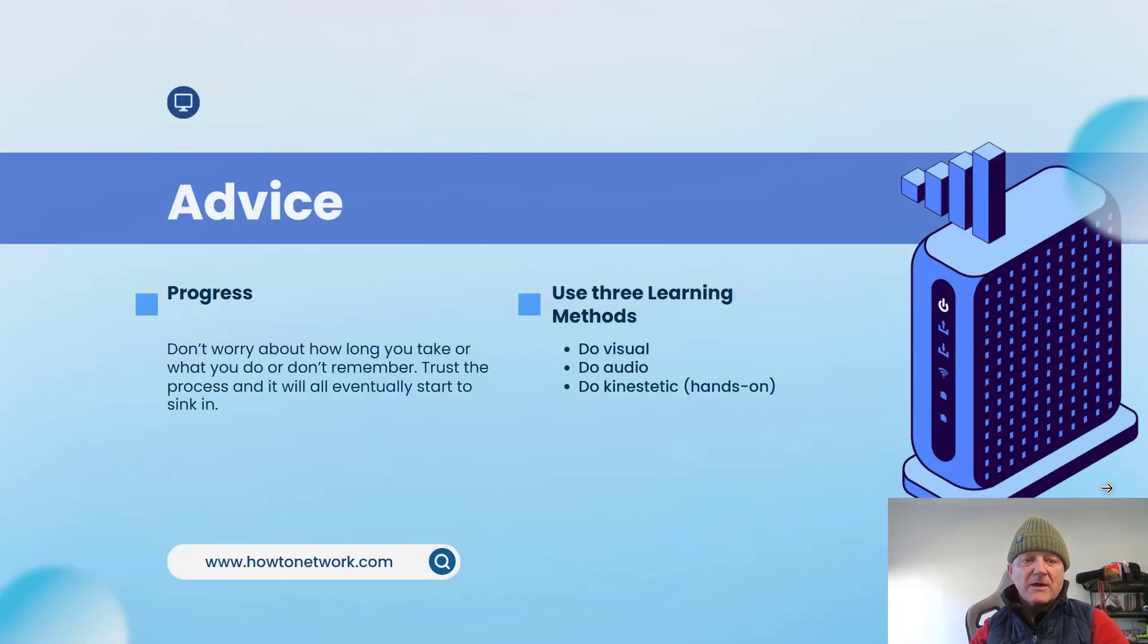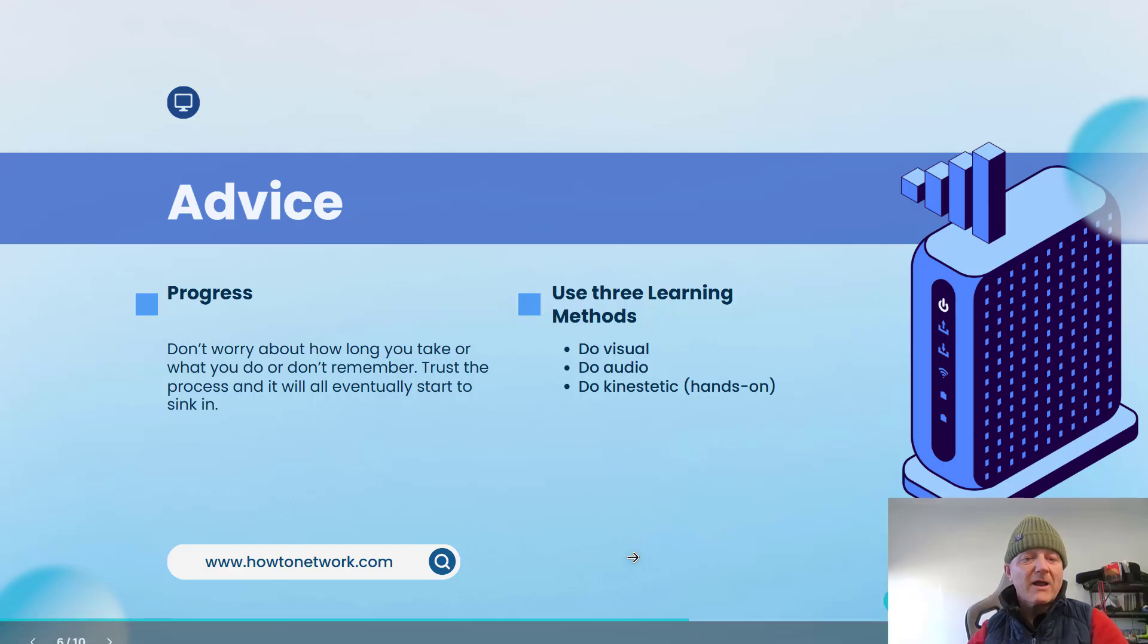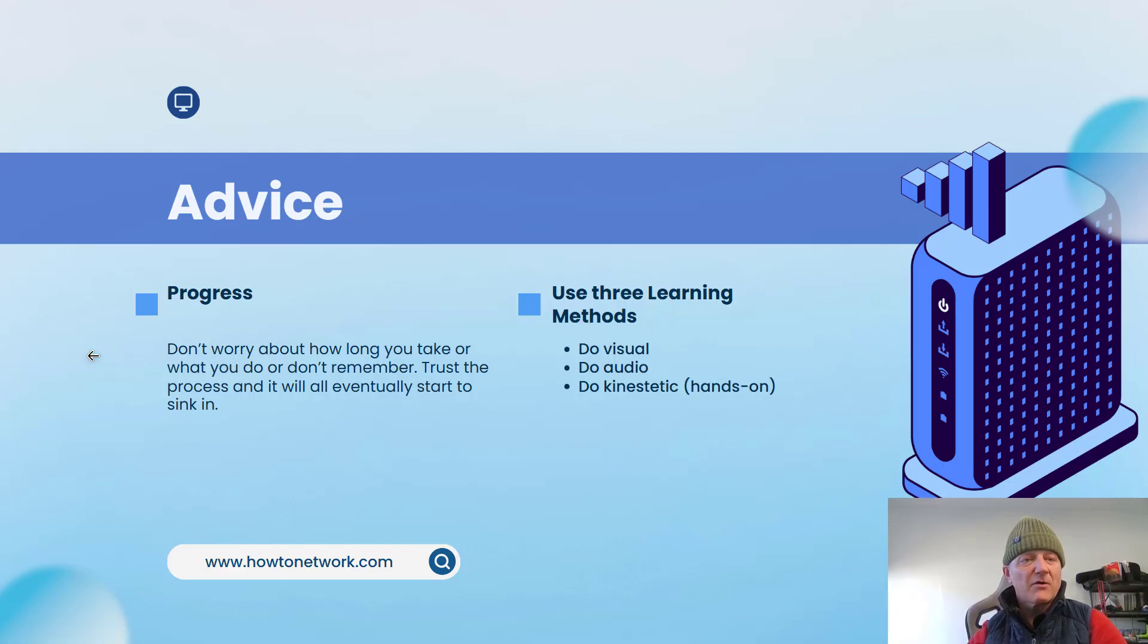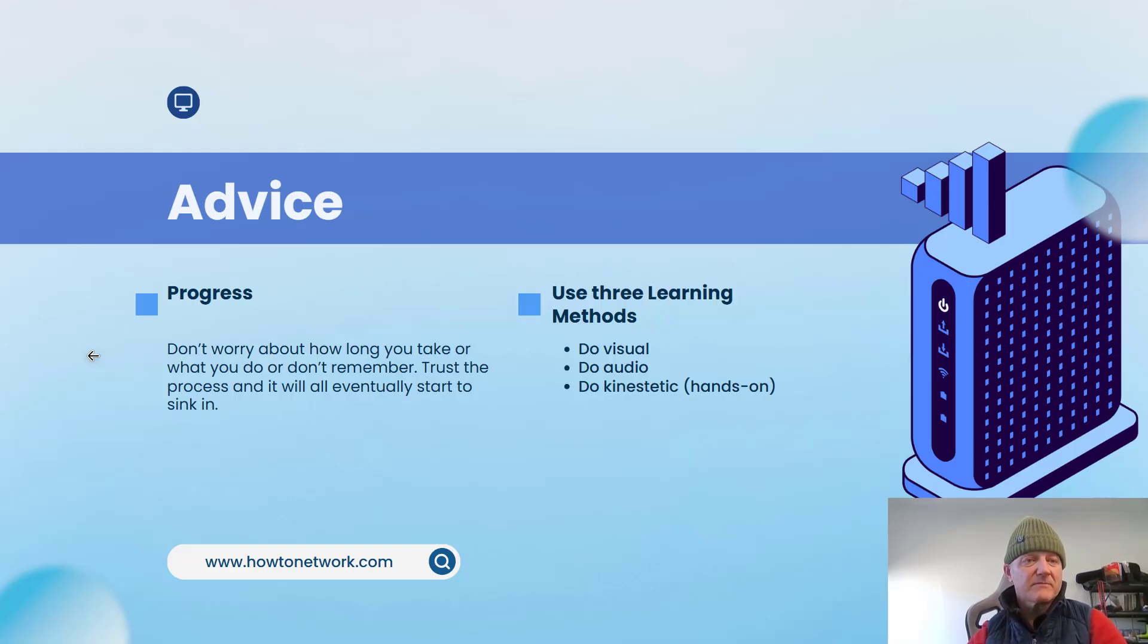Okay, so for progress, don't worry how long it takes you. Some people are going to be super quick. Some people are going to take longer. We're all different and we all start from a different foundation.